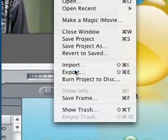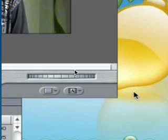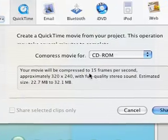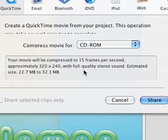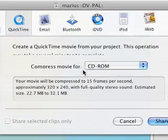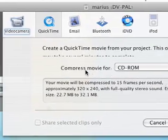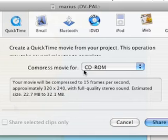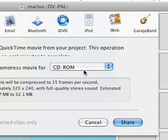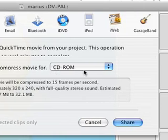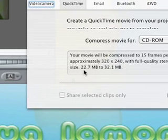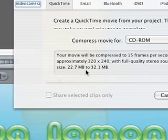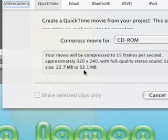Then File, Export. I've found, and I've used this since I started at YouTube, that compressed movie for the default CD-ROM format - as you can see the file size there for a 4-minute clip is between 22 and 32 MB, which is very reasonable.